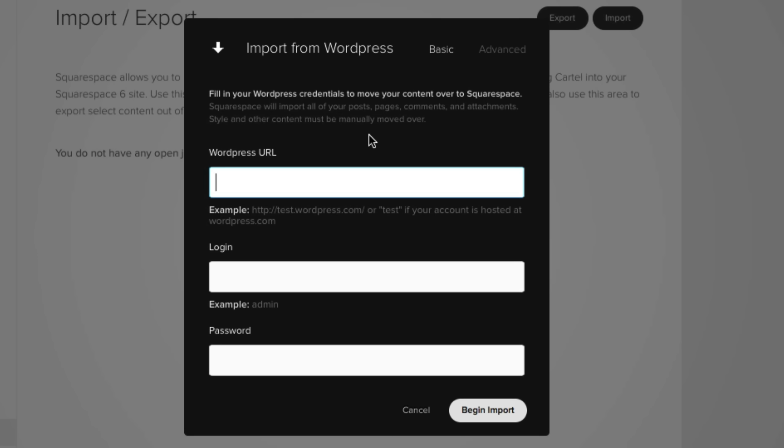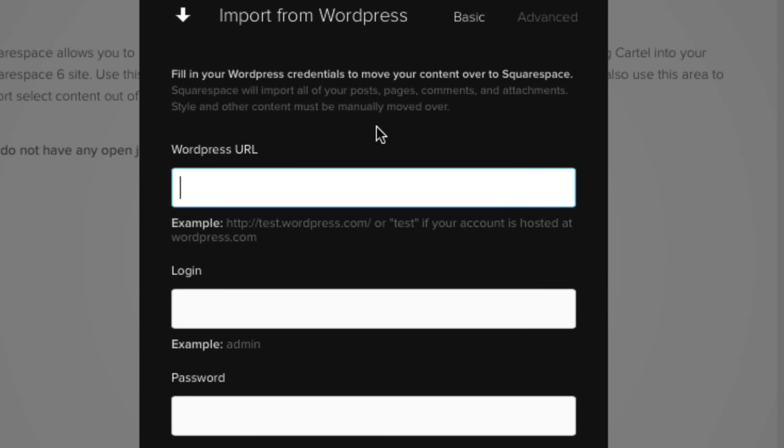Now, as you can see in this small text right here, Squarespace will import all of your posts, pages, comments, and attachments. Style and other content must be manually moved over.